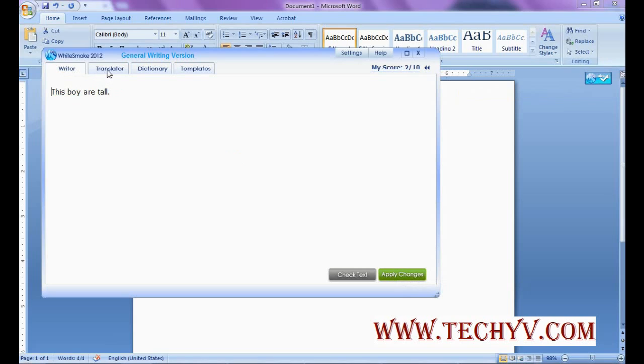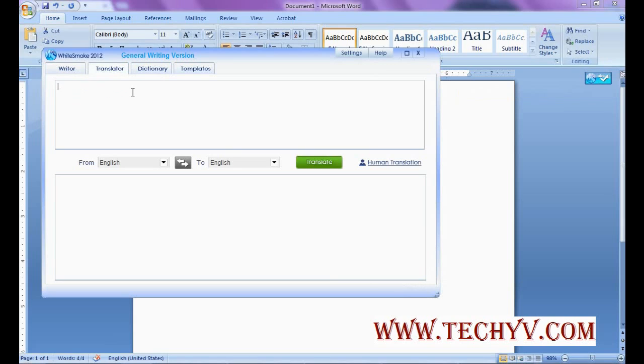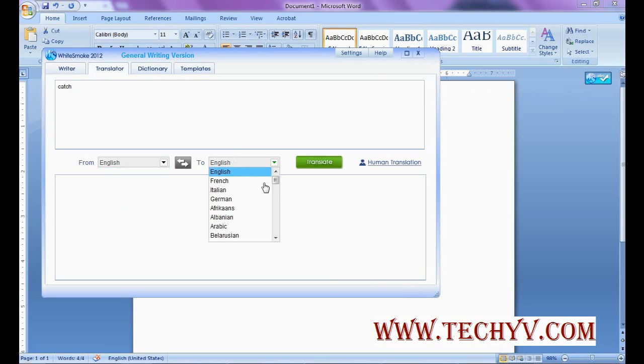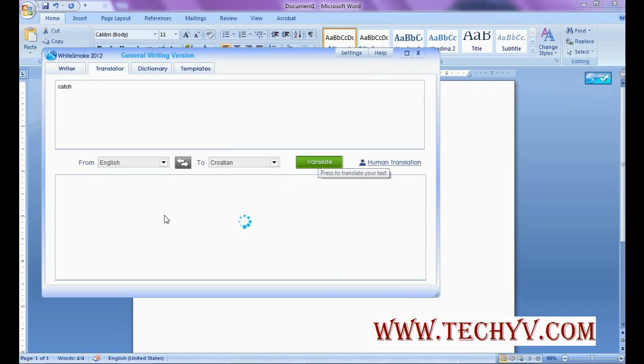Now another feature regarding translator. You can translate things from one language. Like these are the language translators. You can choose any language and then press on translate button. So it will translate in corresponding language.